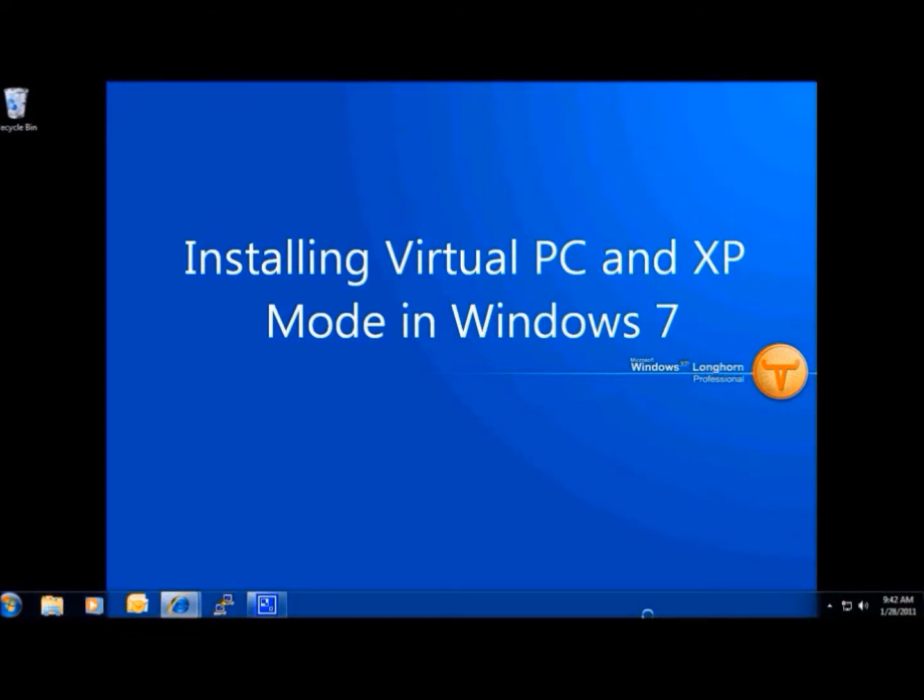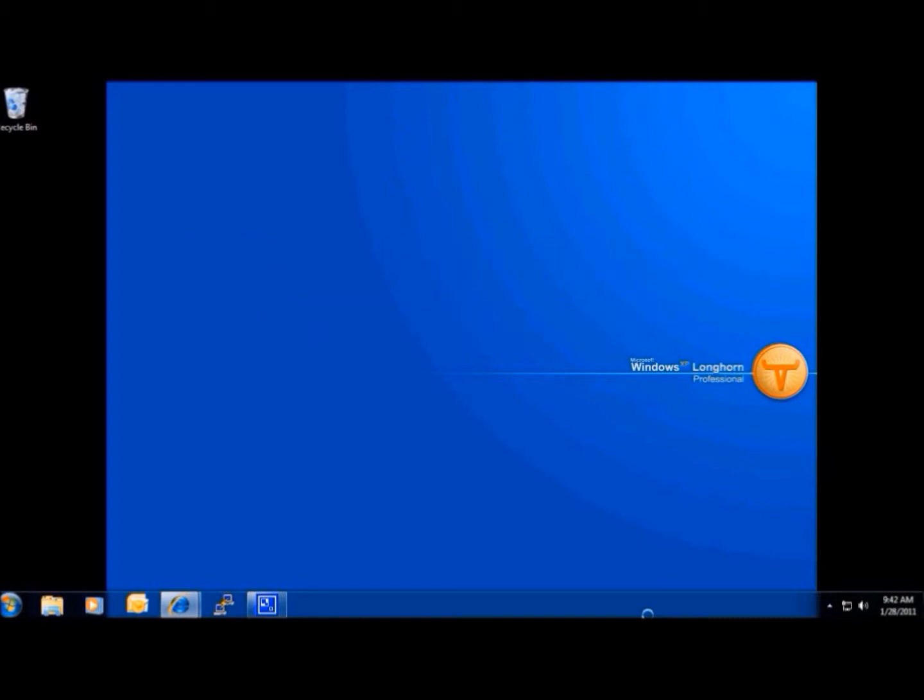Windows XP Mode. It's the best of both worlds. The new Windows XP Mode lets you run older Windows XP business software right on your Windows 7 desktop.